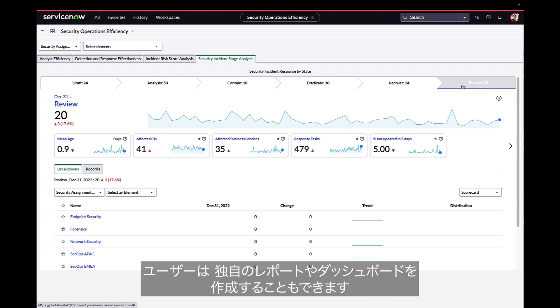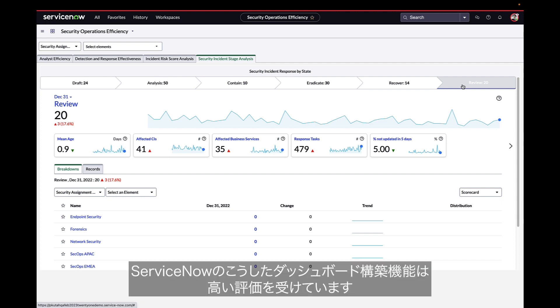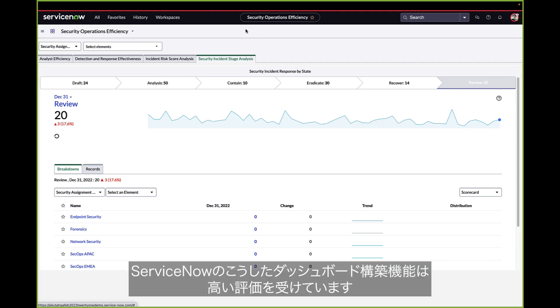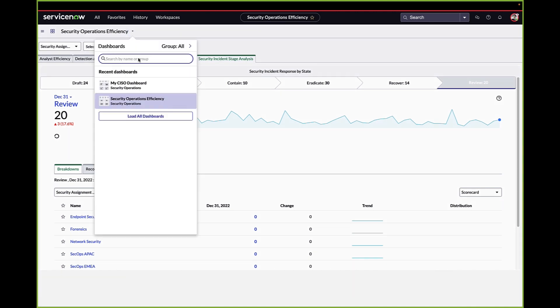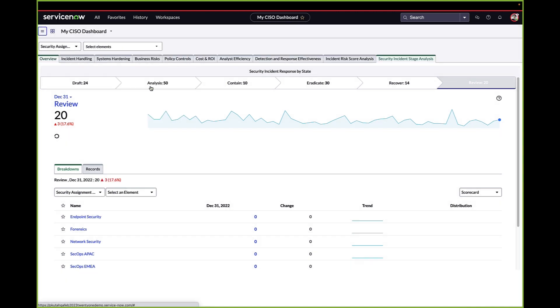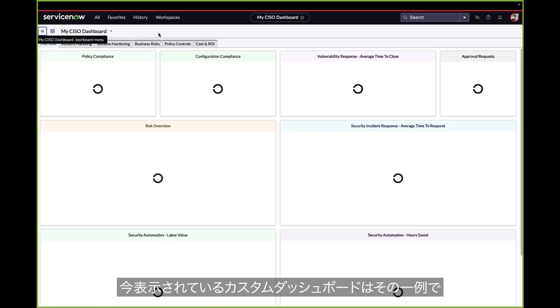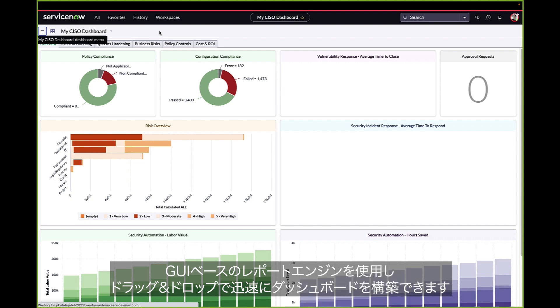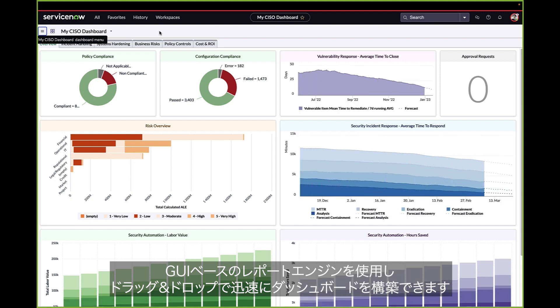Users can also create their own reports and dashboards too. Our customers appreciate the ability to build dashboards for their teams and leadership. This custom dashboard is a great example of what can be rapidly built using our GUI-based report engine and drag-and-drop dashboards.